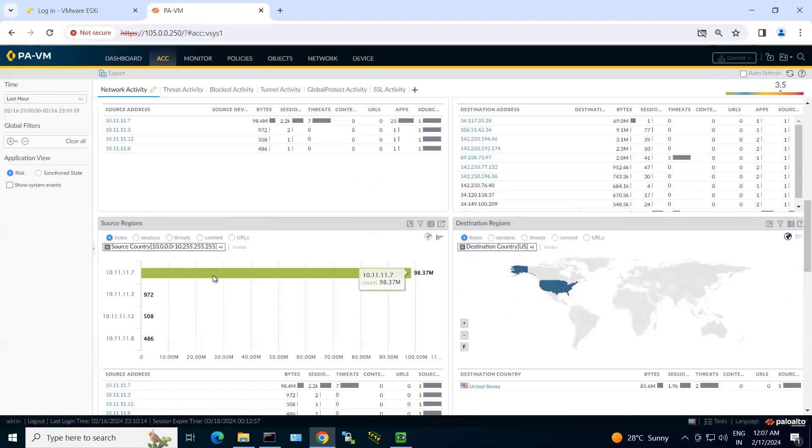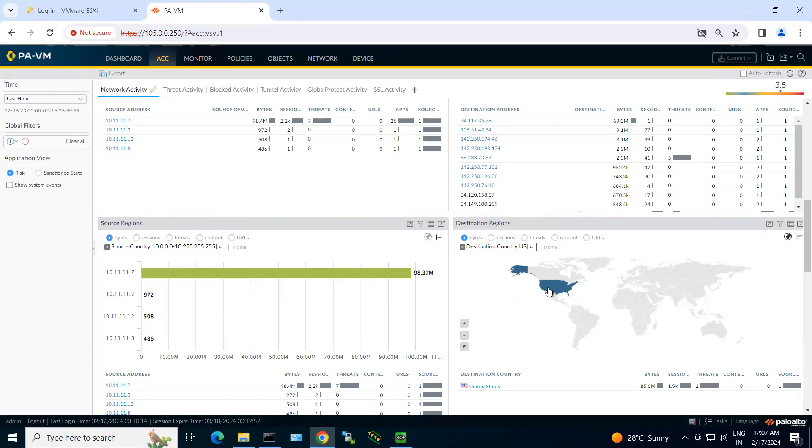Also I can see what are my source regions from where the packets are getting generated, which countries my data are reaching. So if you see this blue highlighted part, these are the destinations where your data has been reached.